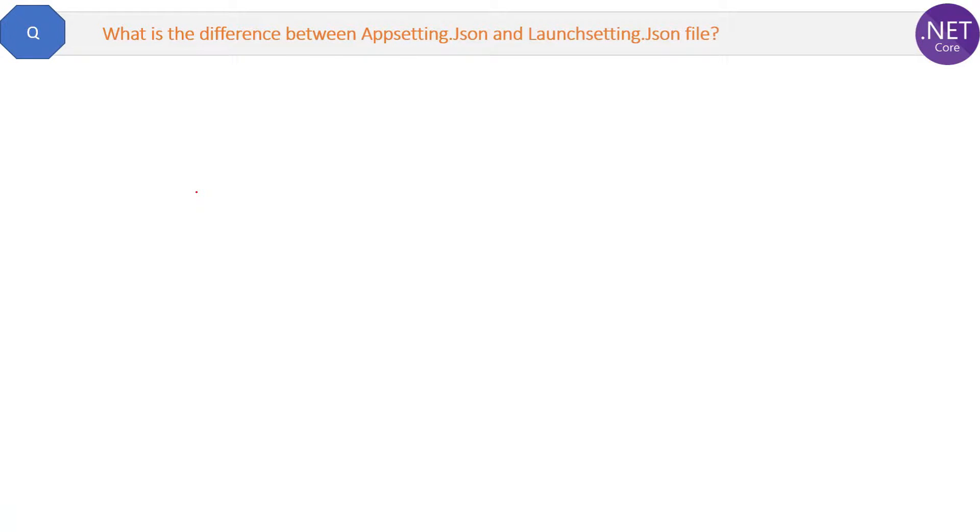Now, we already discussed too much about appsettings.json and launchsettings.json files. This is just a quick question about the differences between them.